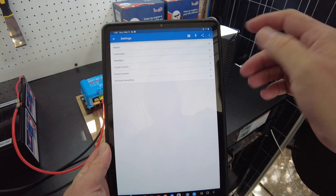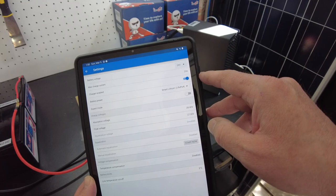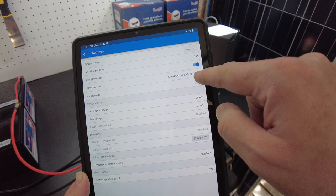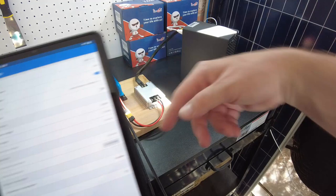Let's go into the settings. I want to show you how I've got the battery set up. I've got it set to 24 volts, the max charge is 20 amps—that's the maximum charging ability of the solar charge controller. I just set the battery preset to smart lithium, lithium iron phosphate.